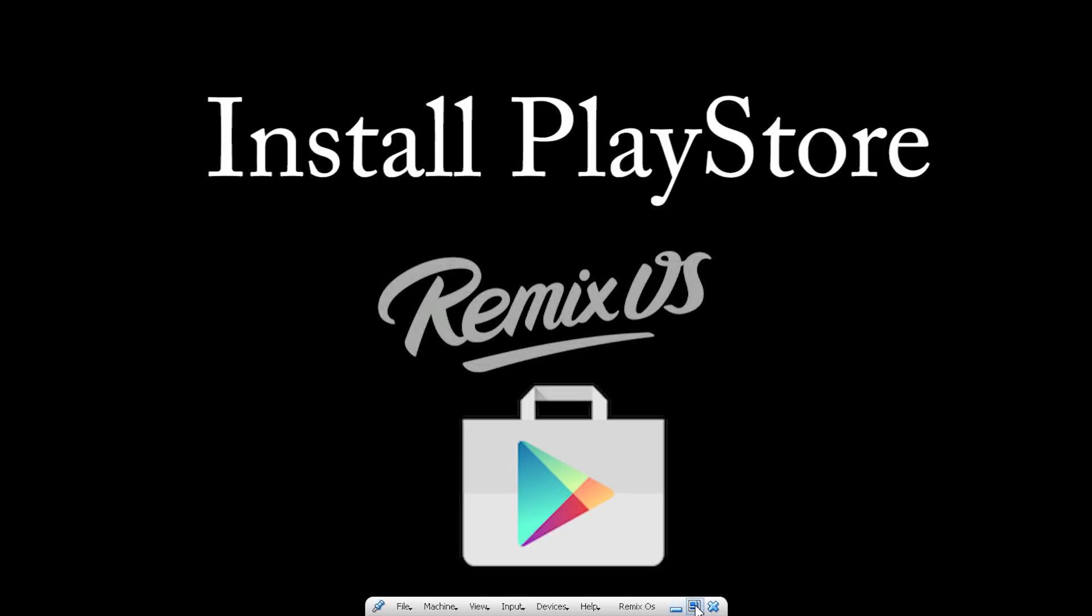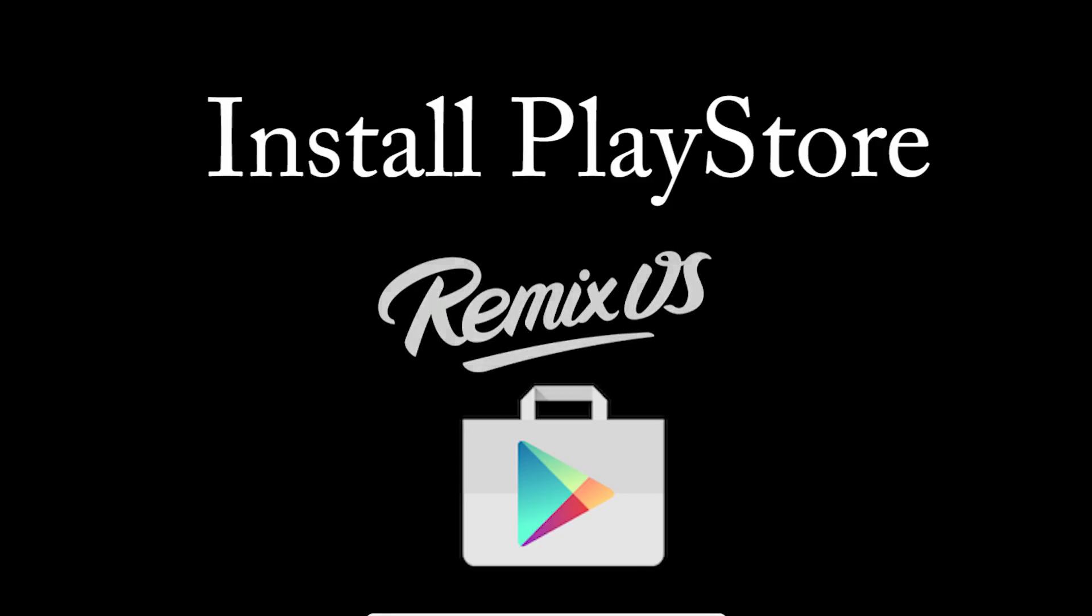I don't know why but the latest version of Remix OS is not coming up with Play Store. So here is a detailed step by step guide on how to install it.